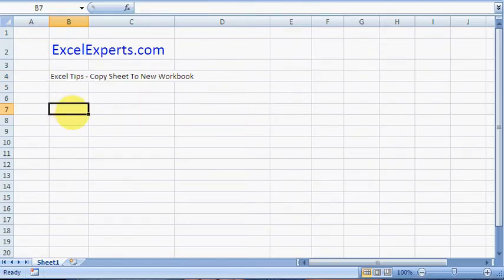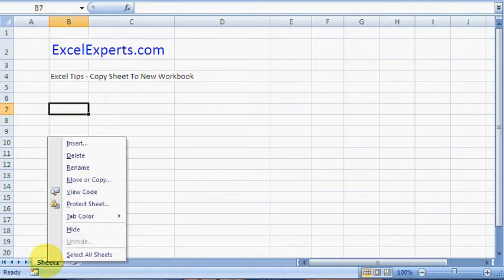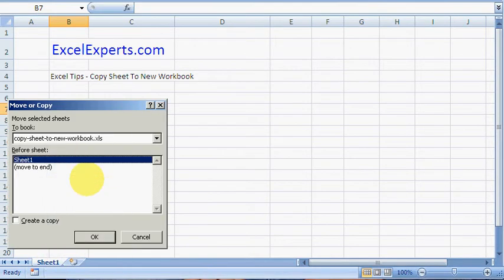So how do you copy a sheet to a new workbook? It's very easy. You right-click and select Move or Copy.